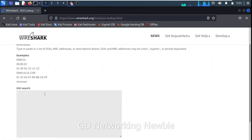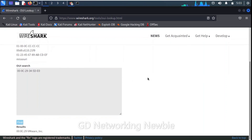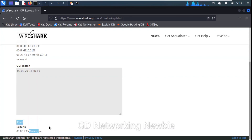We try the Wireshark link this time. We paste the MAC address and click Find. The result again shows VMware as the manufacturer, because this Kali Linux machine is also installed in VMware. In your case it may show HP, Dell, or some other manufacturer. In this video, I wanted to show you how we can find out the manufacturer of a network interface card. Thank you.